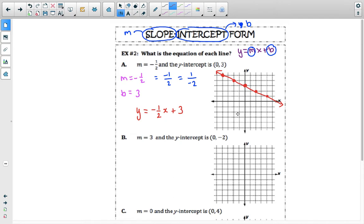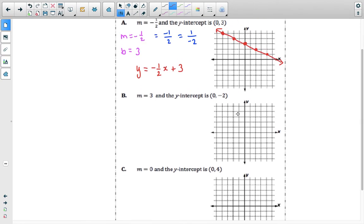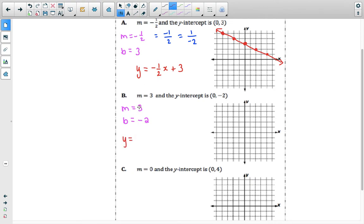Part B is the same type of problem. Our slope m is equal to positive 3, and b is equal to the y-value of our y-intercept, which is negative 2. So our equation is y equals 3x minus 2.